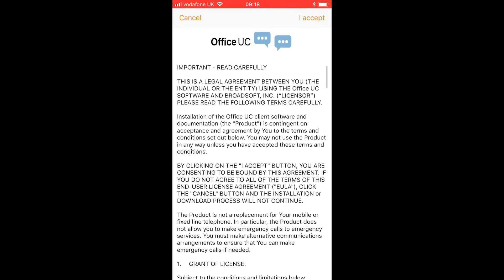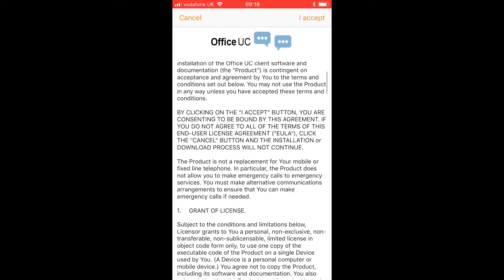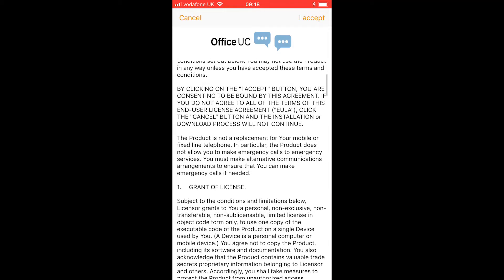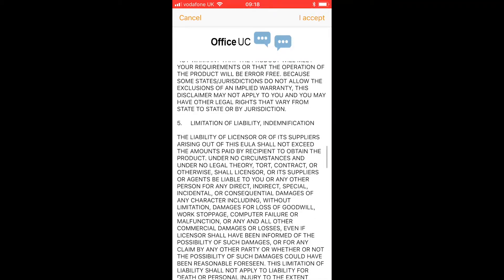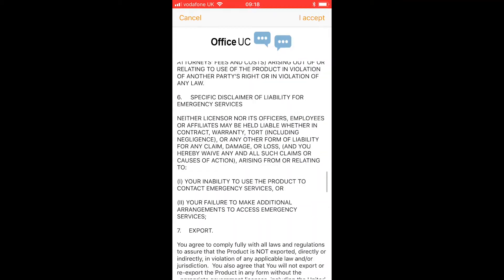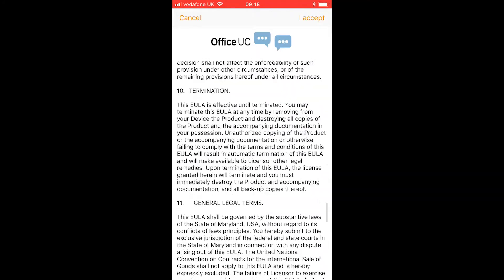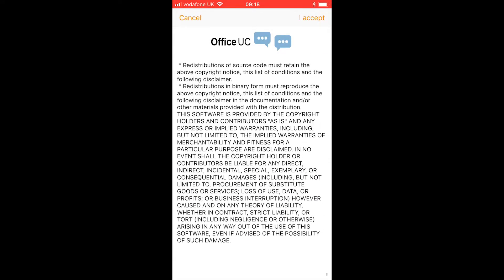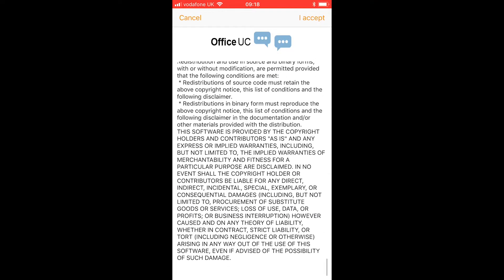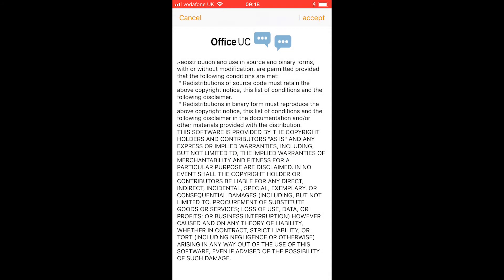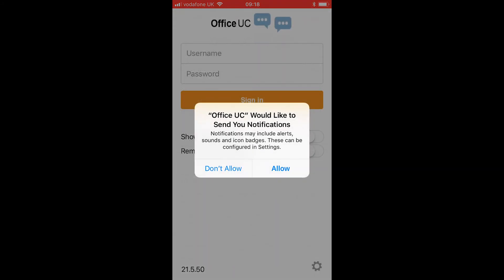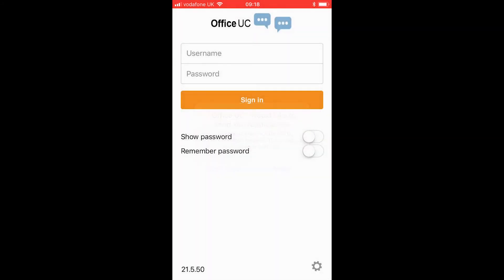Now this is a very important document, so let me read through it and absorb all of the information. Once you are done, press I Accept in the top right corner, and then we'll have to press it a second time. We'll have to allow the notifications, and once that is done, we've installed Office UC.